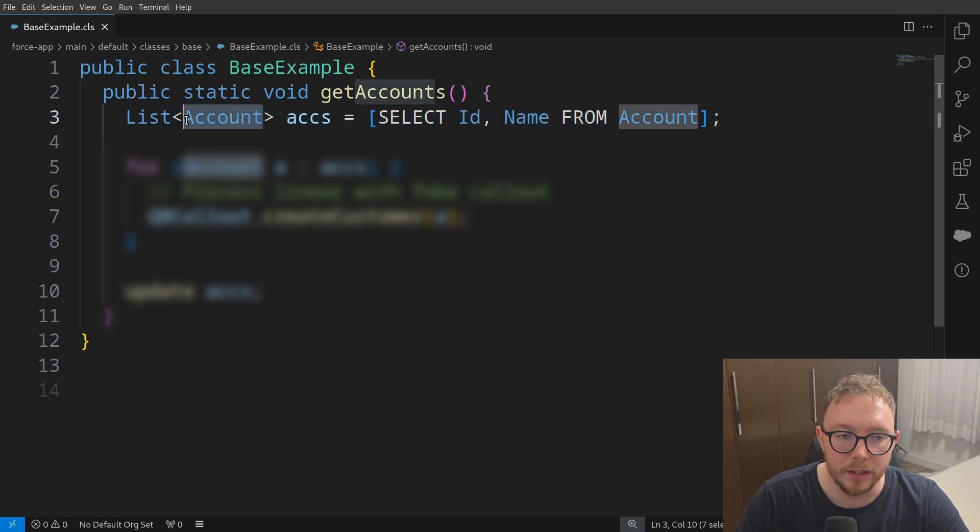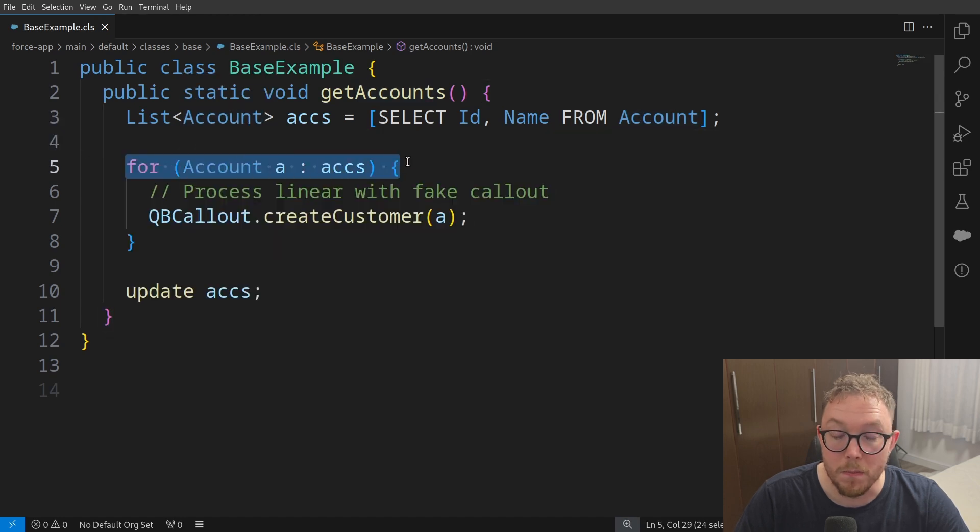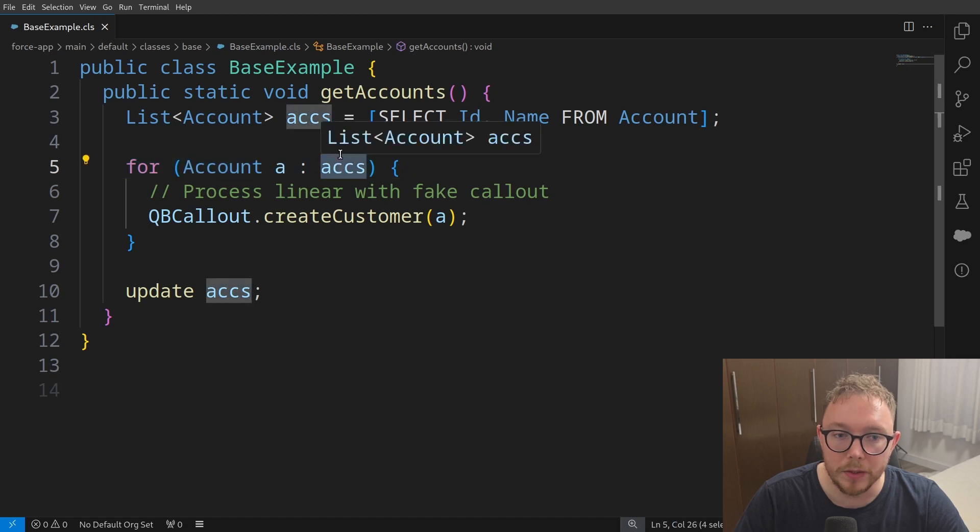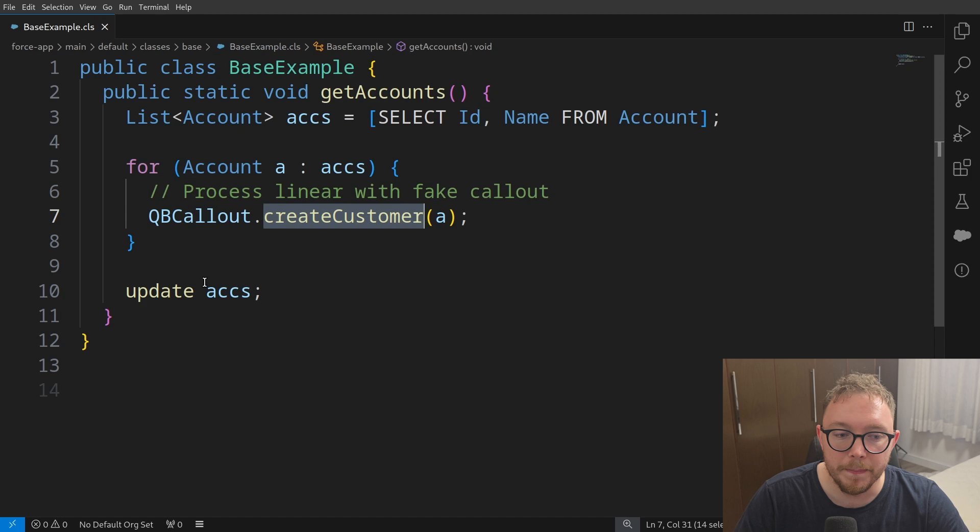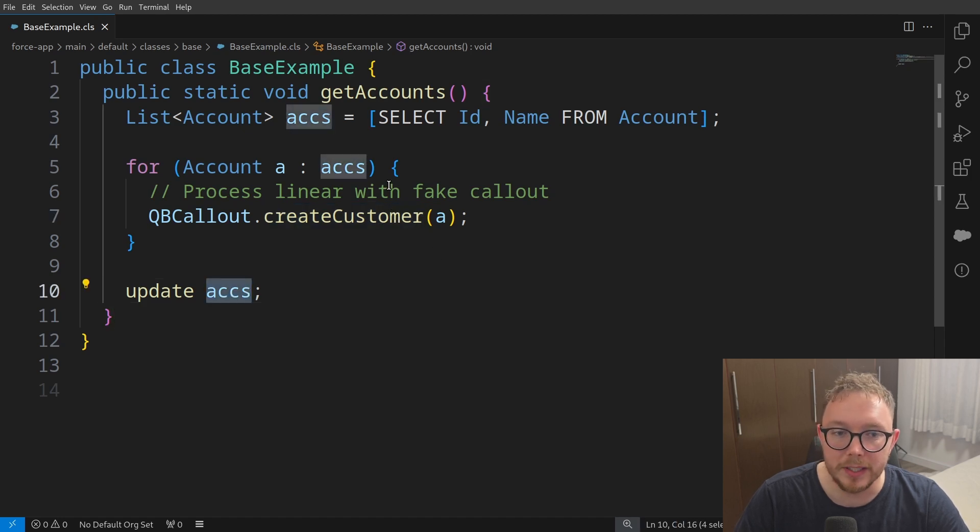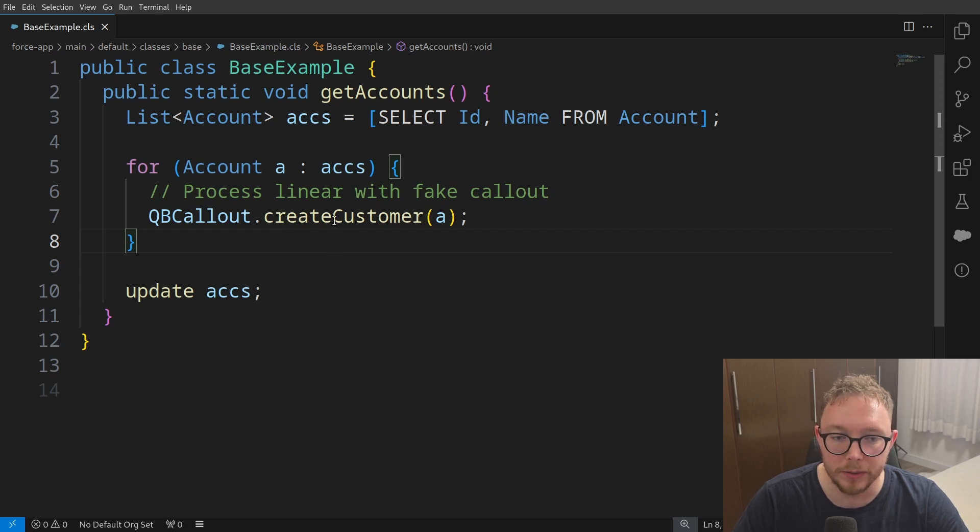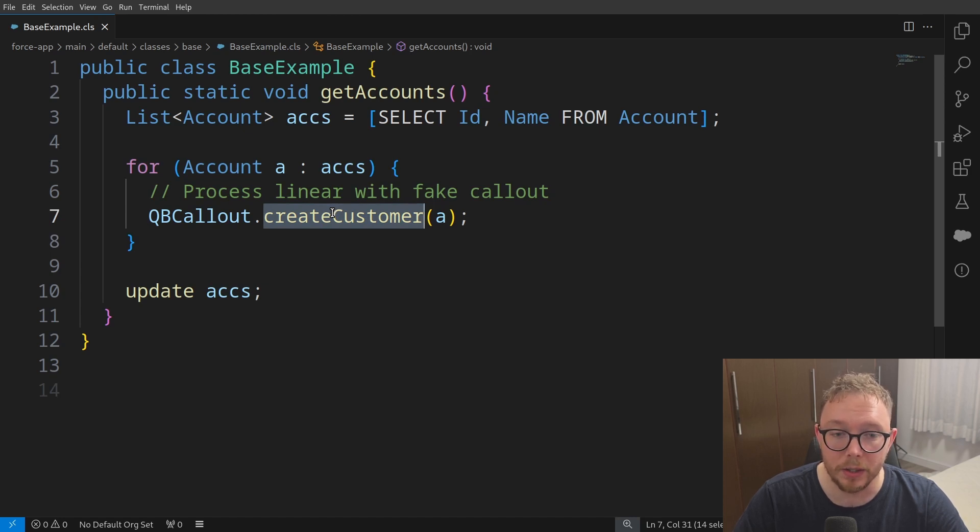We then go and if we want to make callouts to a third party system, we loop through individual records to go and send to a third party system. And at the end of this, we can go and update these records in a DML statement. The big problem with using data in this method is that we have a limit of 100 callouts. So after the 101st account here, we would throw an error of too many callouts.